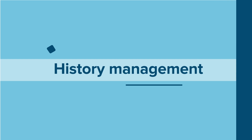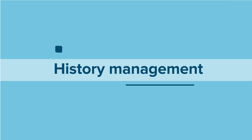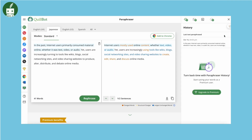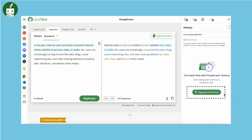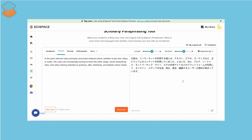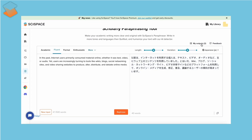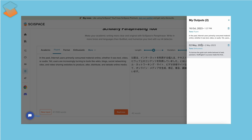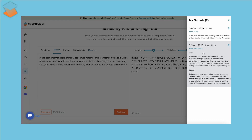For history management, Quillbot in its premium version logs paraphrasing activities. SciSpace saves outputs under My Output, allowing edits anytime in both the free and premium plan.